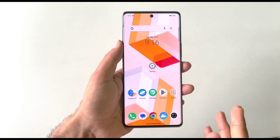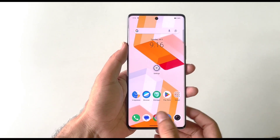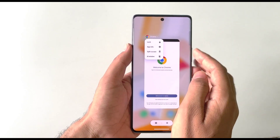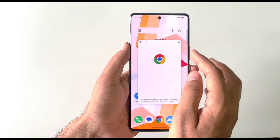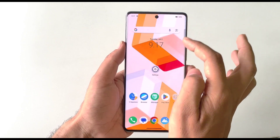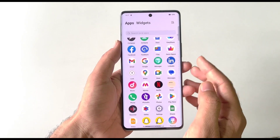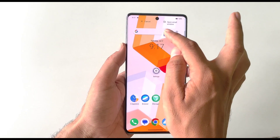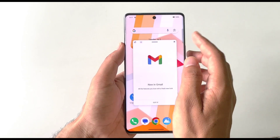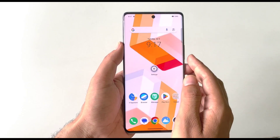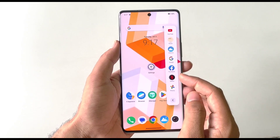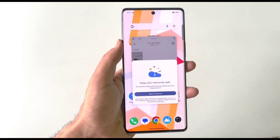There are three ways to use any application as a floating window. First, open the app, put it in recent apps, click on the app icon, and select Small Window. Second, from the app drawer, select the app and drag it to the top where you'll see 'Open Small Window'. Third, open any application from the Smart Sidebar — it will automatically open in a floating window.